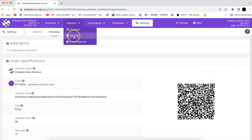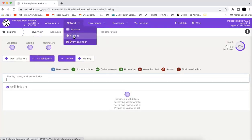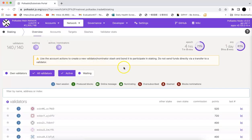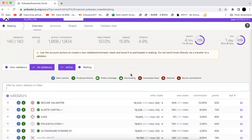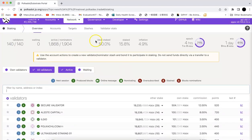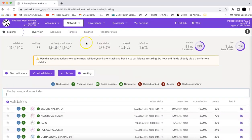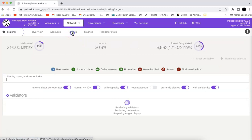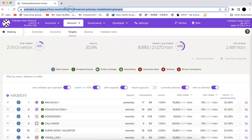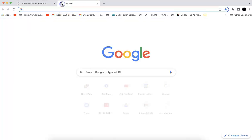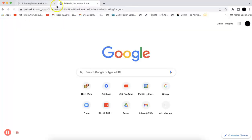Staking is under the network. There is a staking section. What you need to do is you need to find out the validators you want to nominate. I will click target and I can make another one.